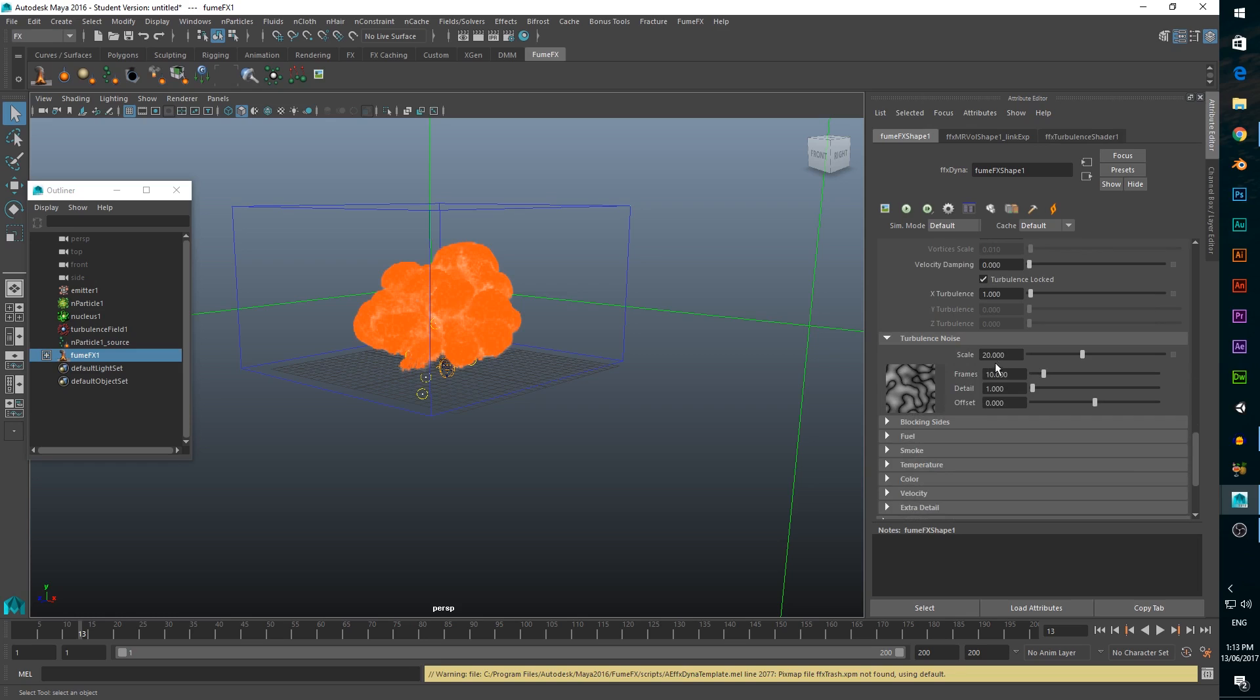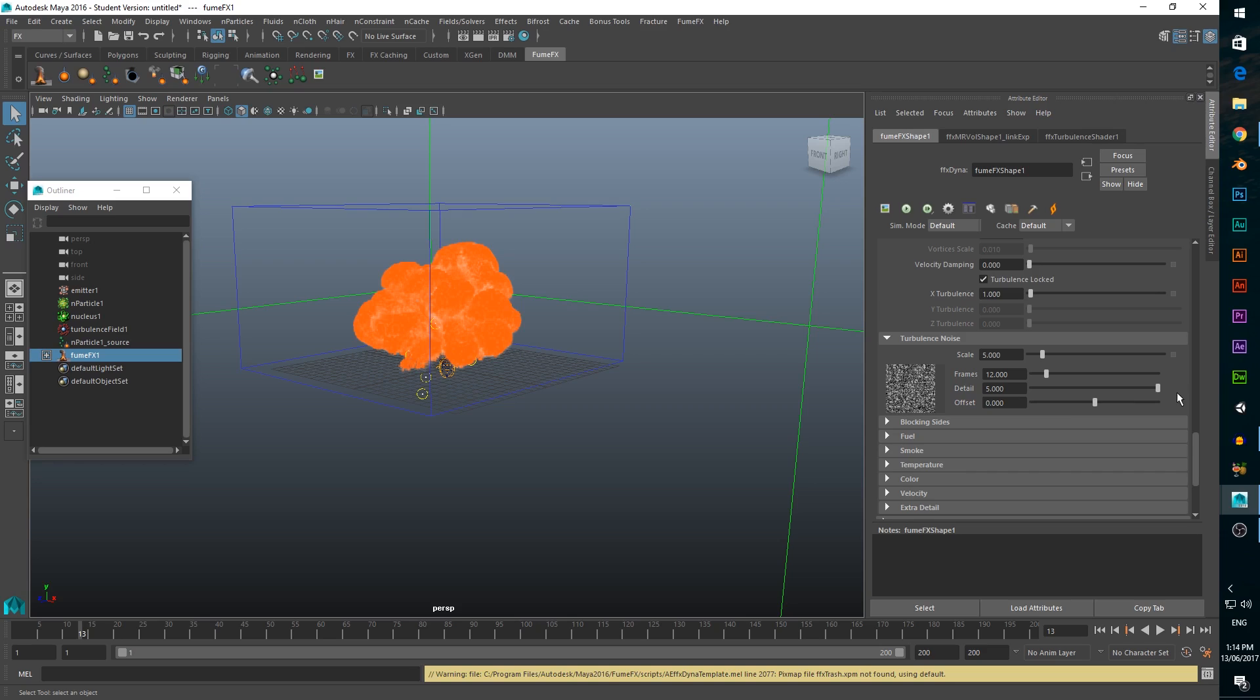In the turbulence noise panel, change the scale to 5, frames to 12, and max out the detail. This is to add a bit of interest to the fireball in the middle. To make the explosion interact as if there was a floor below it, we'll change the blocking sides to negative y.